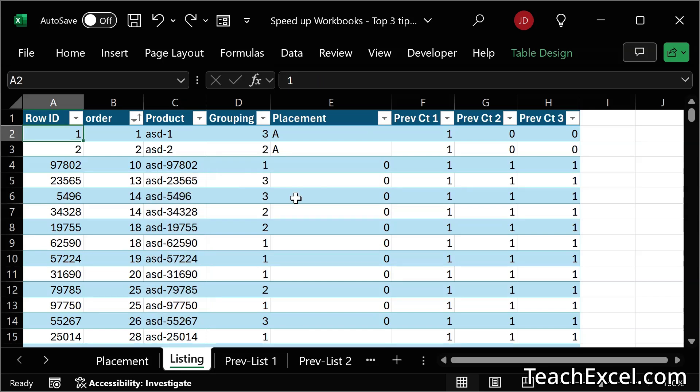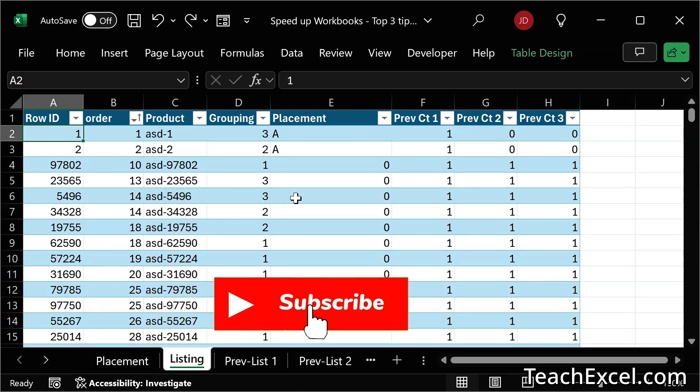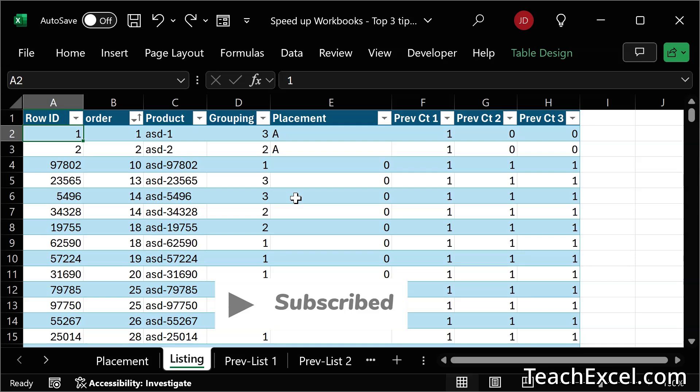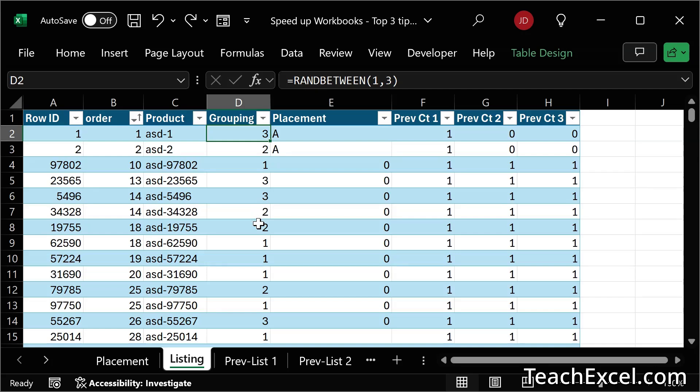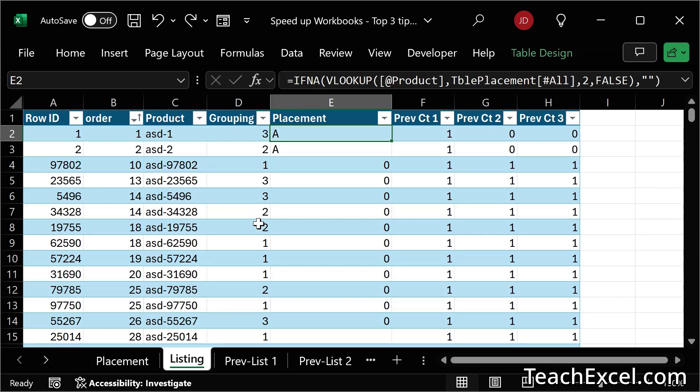The first tip is to avoid what are called volatile formulas. So we are going to go through our data set, look up here and see which cells have formulas. There we go. Rand between, that is a volatile formula.